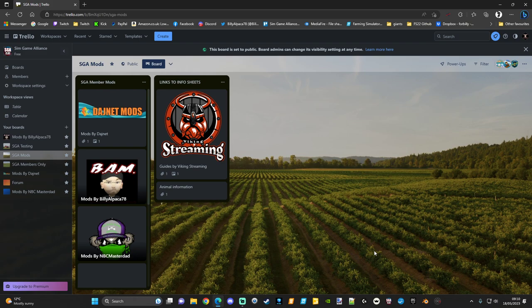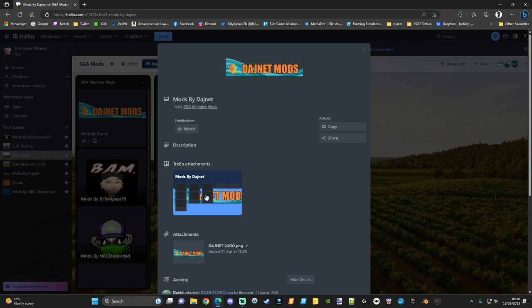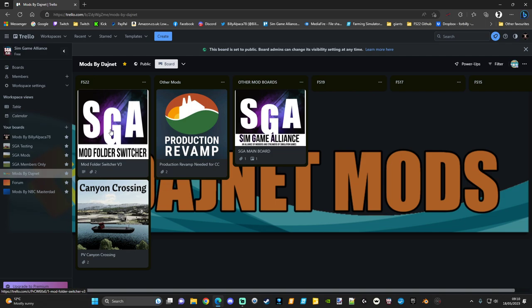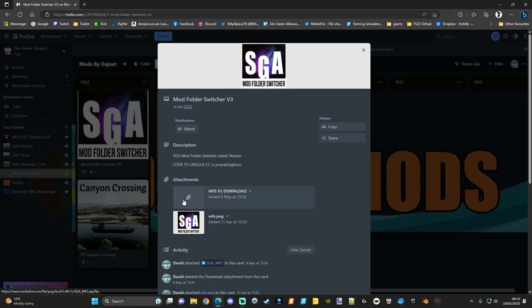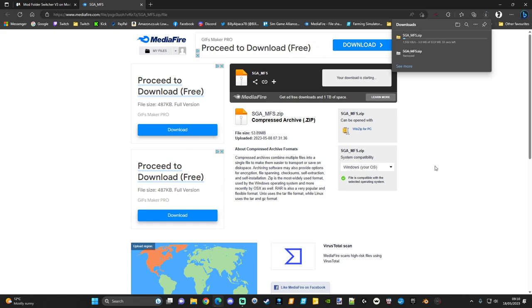We're going to focus on the mod folder switcher for this video — I'll pin the link to this website down below for anyone who wants to check out the rest. You do have different modders here who've posted mods, but we're going to focus on the Dashnet mod folder switcher. All you have to do is click on Dashnet Mods, then click the attachment to go to his page, go to mod folder switcher version 3, click the paperclip link, and it'll download automatically — only takes a few seconds.